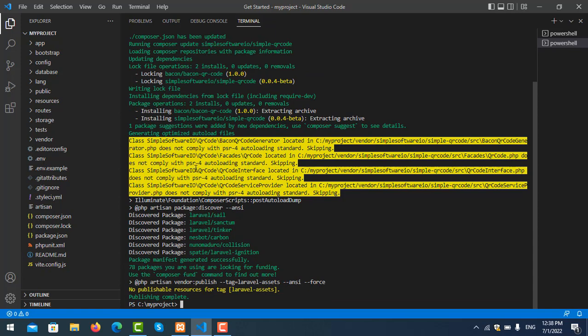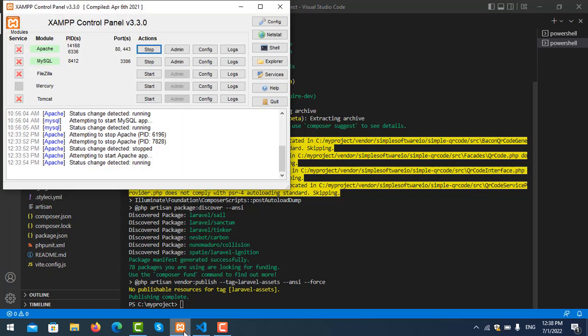Go to Config, then php.ini. You need to find extension=gd.